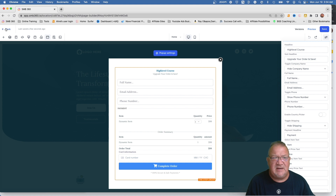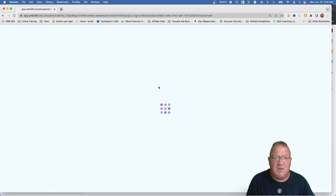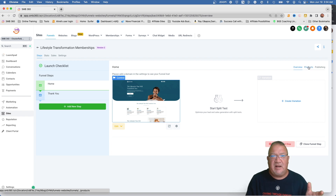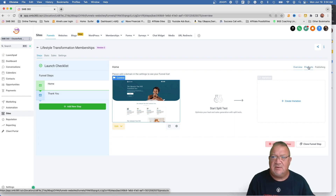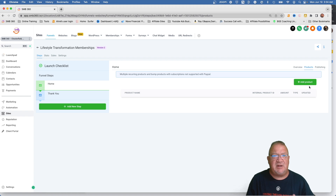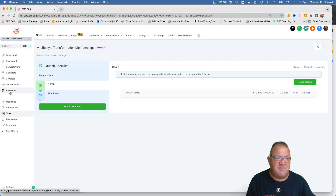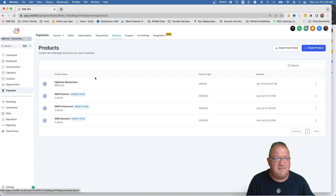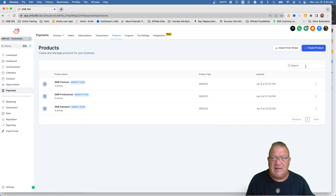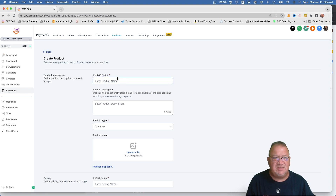Now that that is saved, one of the things we have to do is notice over here we need a product — we need to be able to sell something. Under the Products area we've got an Add Products section. Before we can add a product, we have to make sure the product is created in the payments area first. So let's take that step — we're in the Payments area, we want to click on Products. I already have a High Level Masterclass product here, but I'm going to delete that and recreate it just so you can see it.